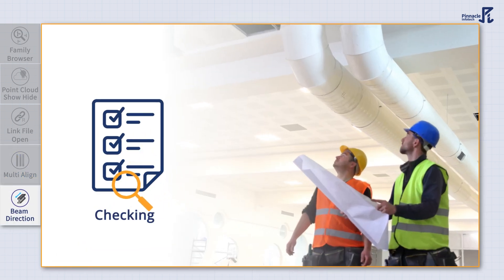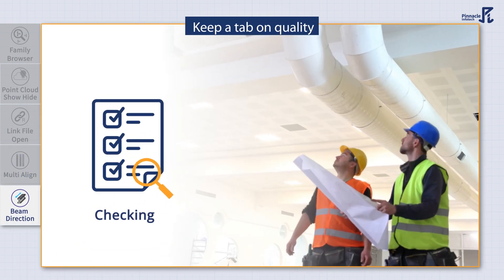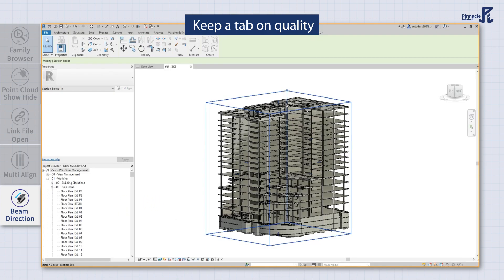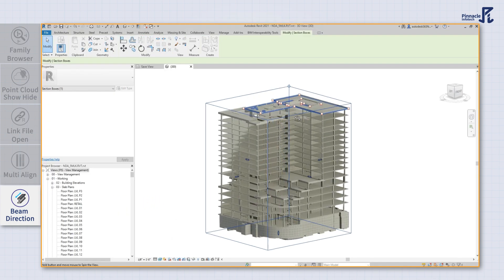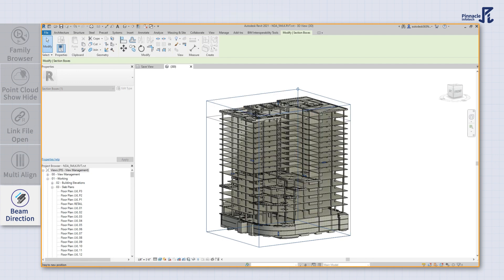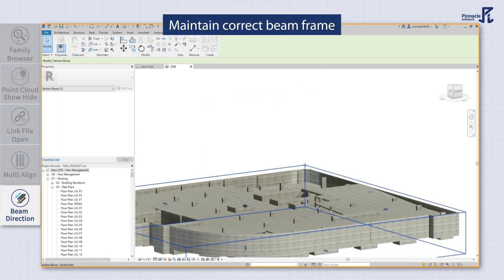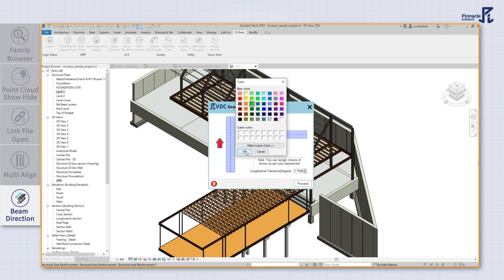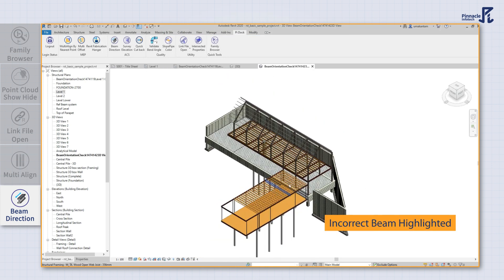PIDOC also includes quality checking features, like the beam direction checker. You can ensure the correct beam direction even in large, complicated projects. All you have to do is set your project-based rules, and the tool highlights the beams that do not match your rule.